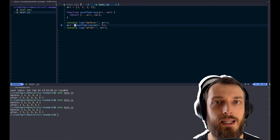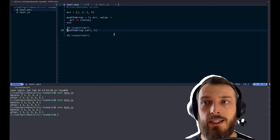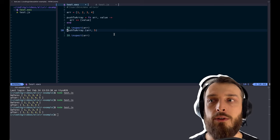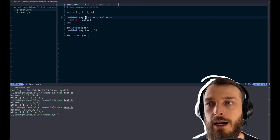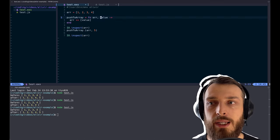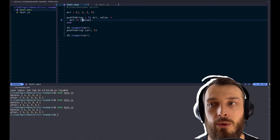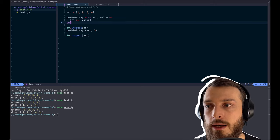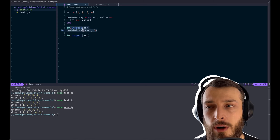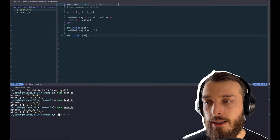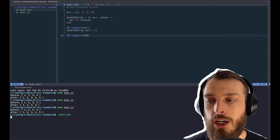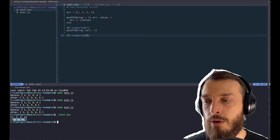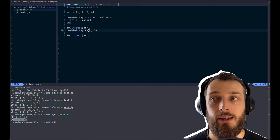And in Elixir, you cannot do the same thing. You can only return a new value. If you create an array same as before with the same values, then we create the function. This is a function. We take the array, we take the new value, and we return the array plus the new value. So basically, we add the new value to the array. If we now run the function, we inspect the value before, we run the new function, and then we log it again.